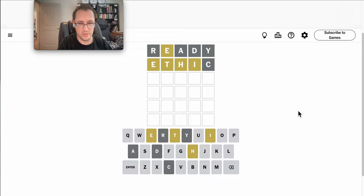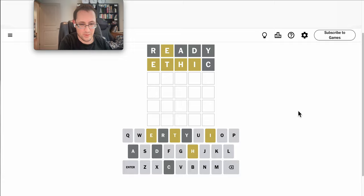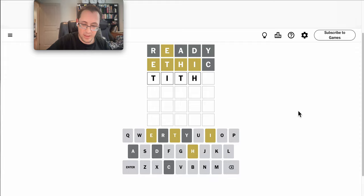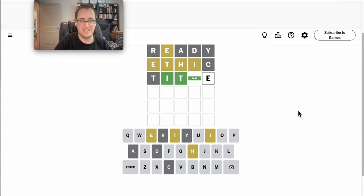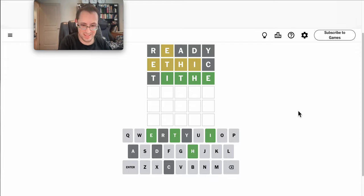What on earth is the fifth letter? Almost has to be a repeat here. Tithe would work, but there's no repeat. Everything else is right. What on earth can this be?